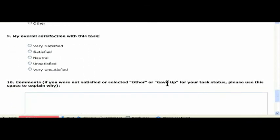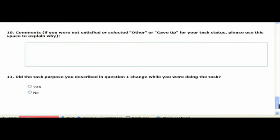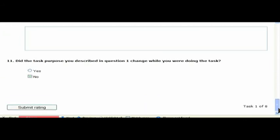And finally, number 9 here, I can say what my overall satisfaction was. In this case, it was very satisfied. If I change my mind, I could comment on that. But in this case, nothing changed.